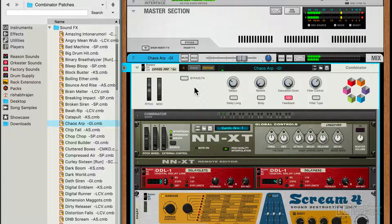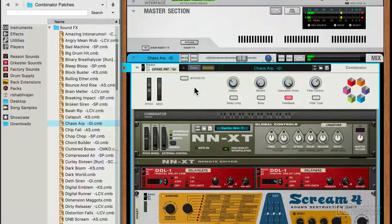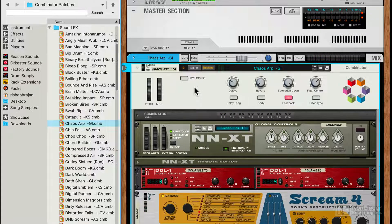Alright, now in the next series of tutorials, we're going to create a combinator patch from scratch.